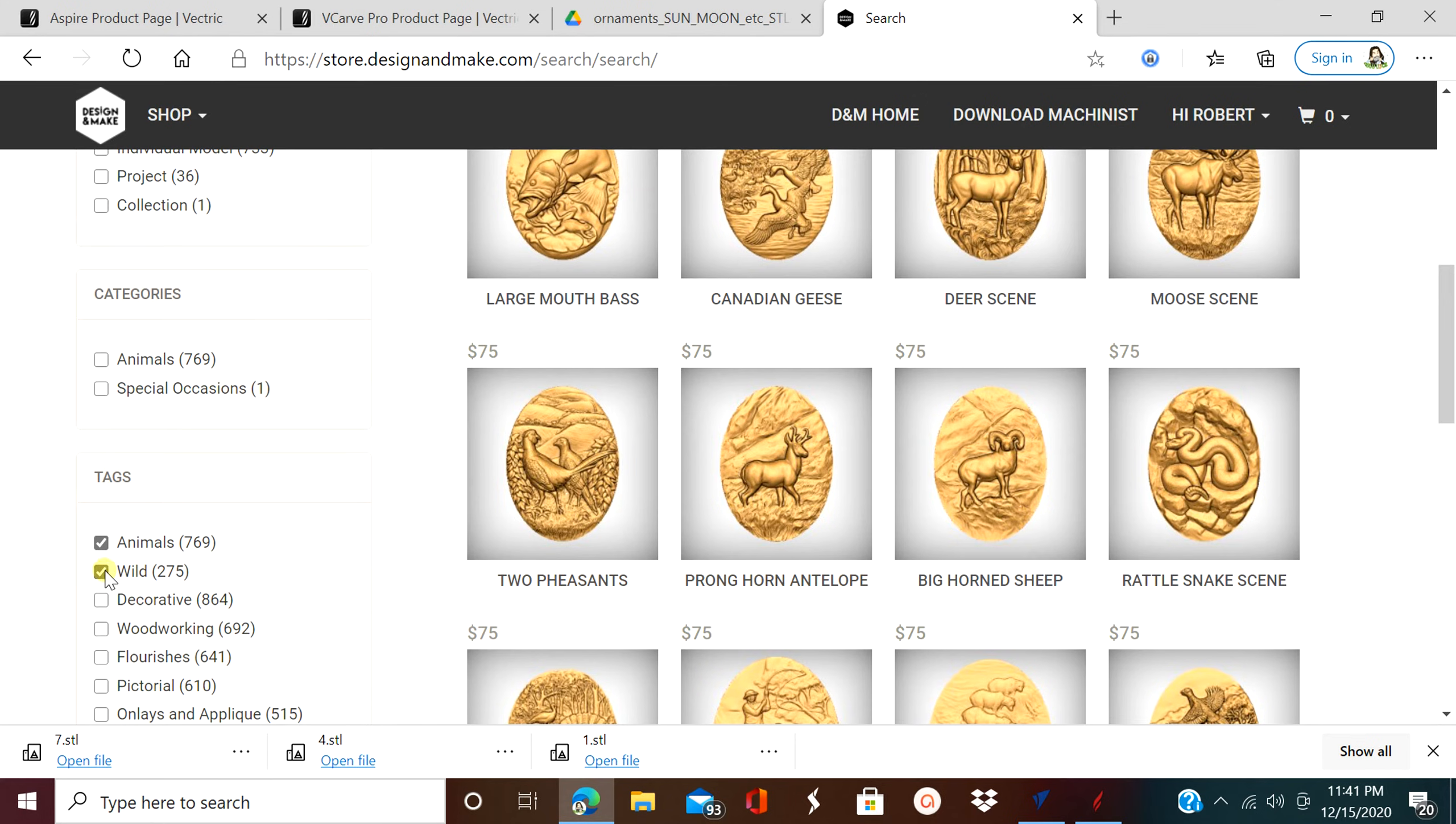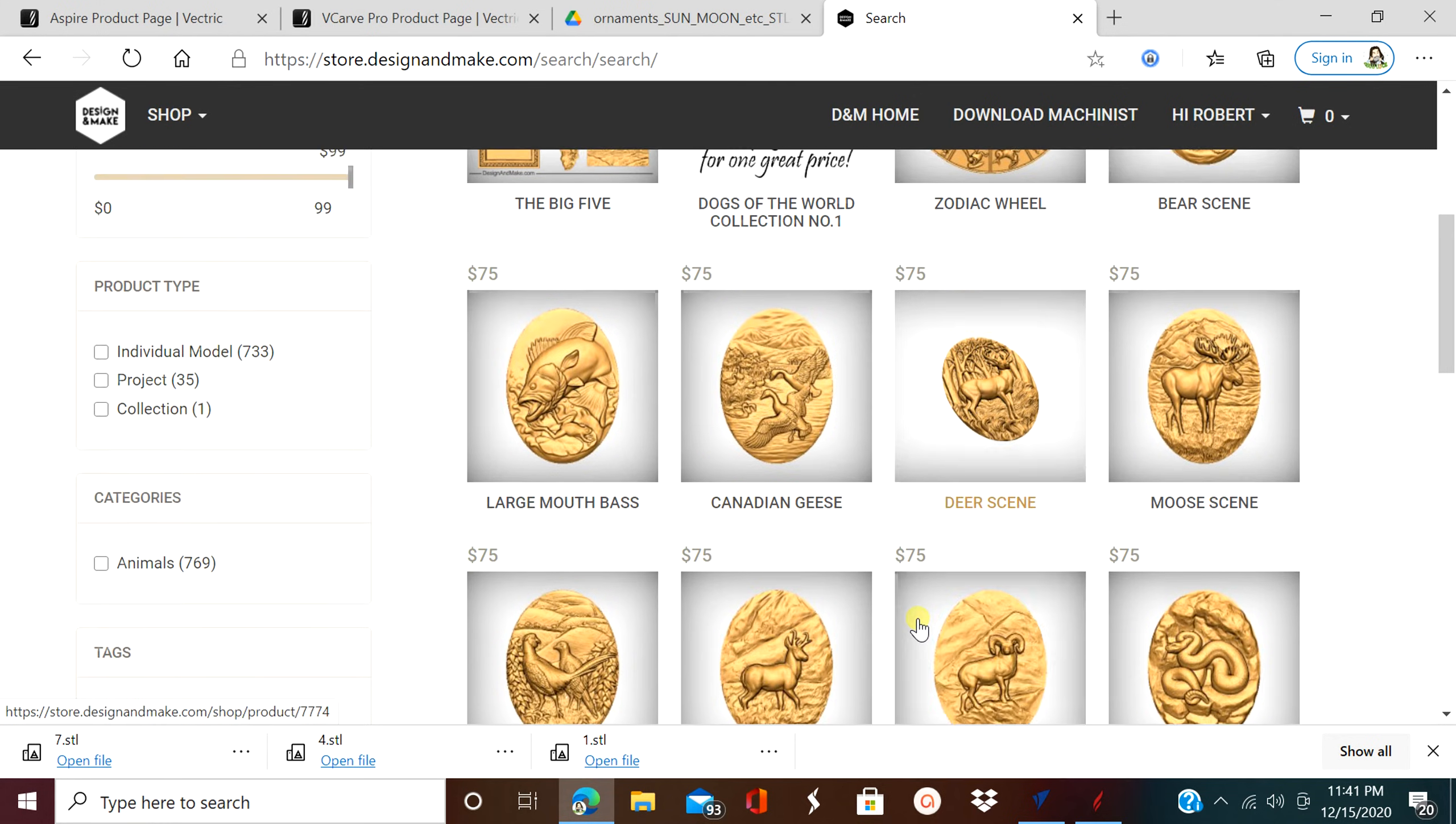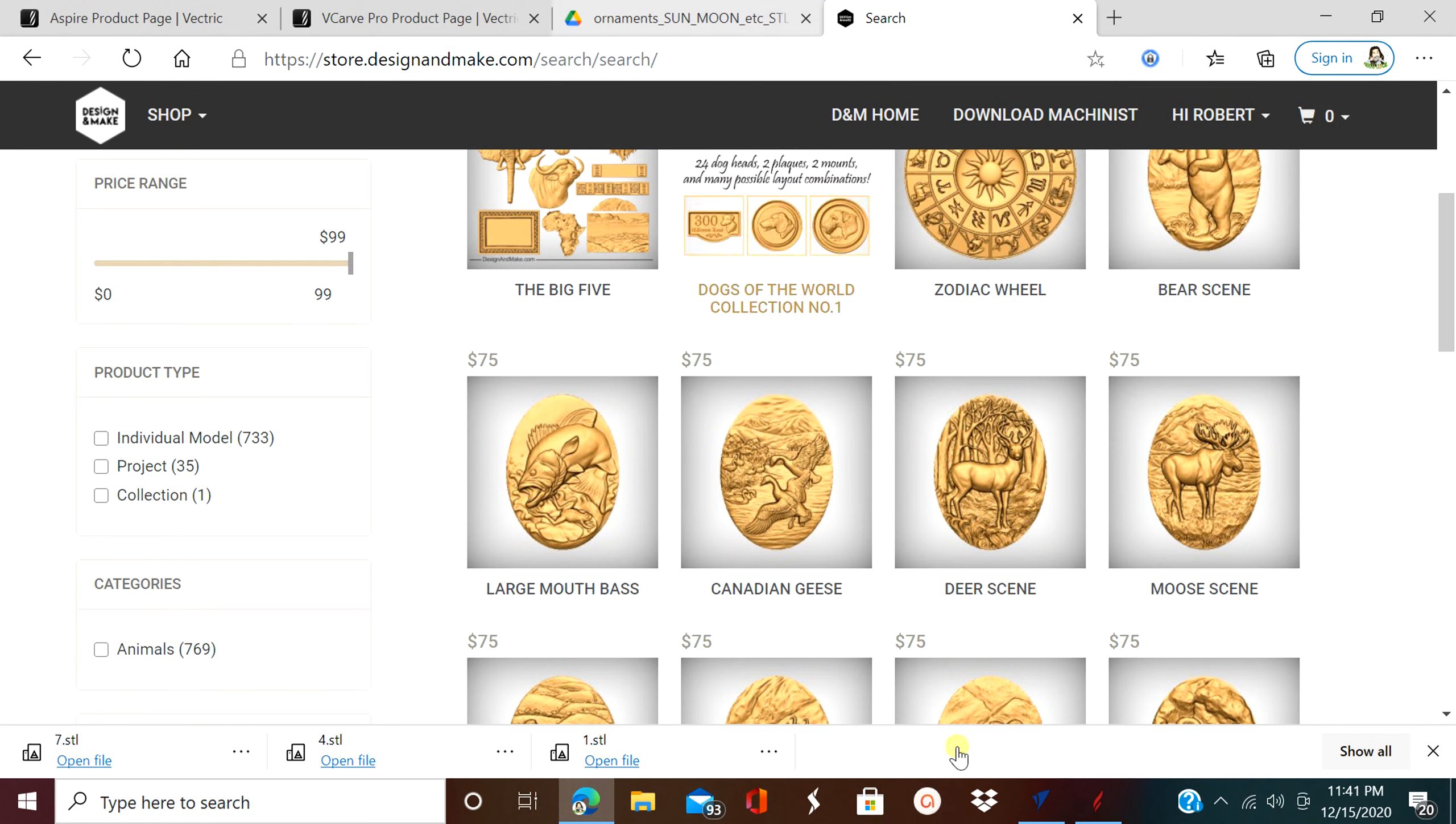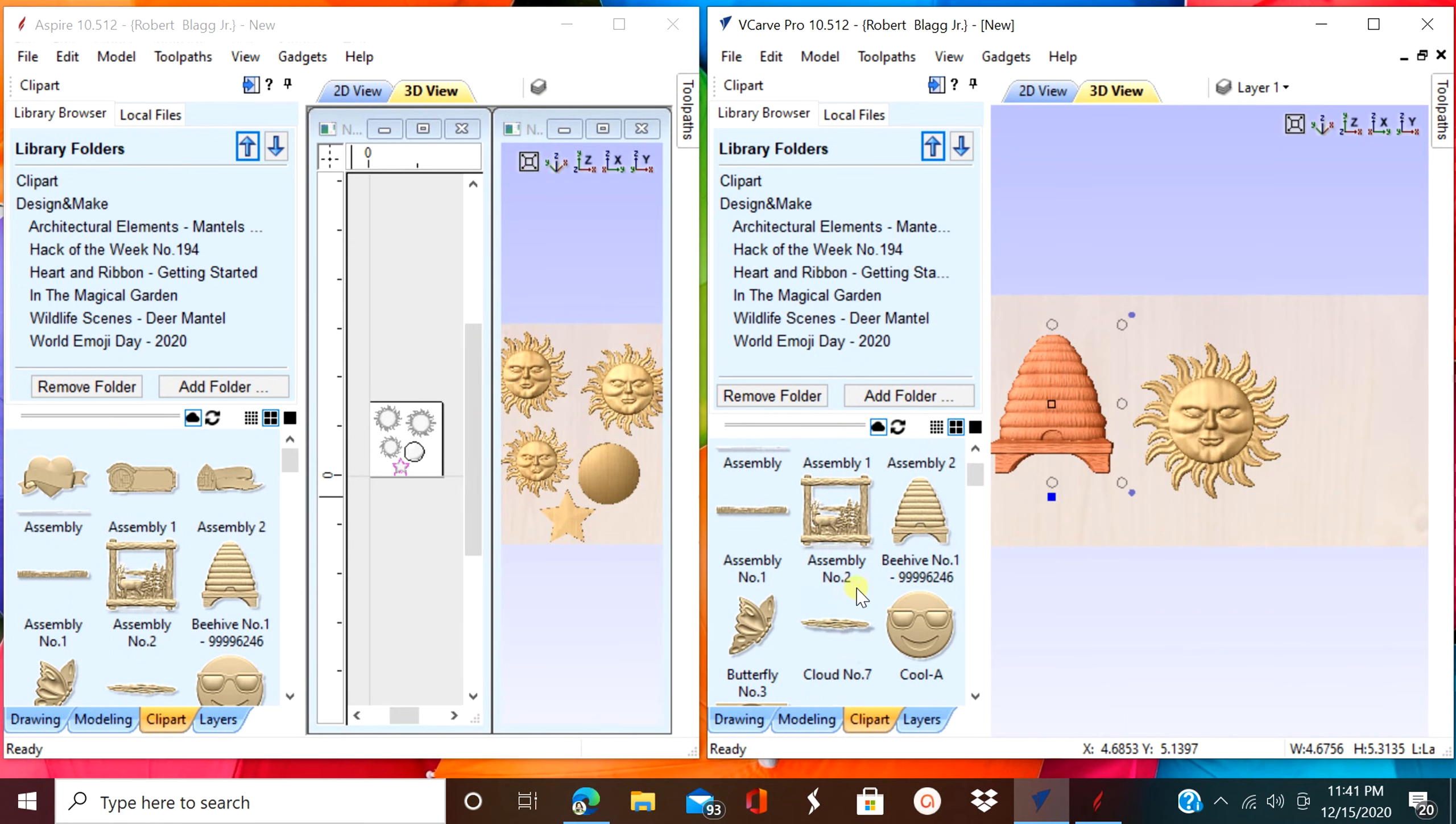You can buy singles or you can buy groups of 3D files. They're not cheap, but they're really good files. Also, if you purchase them from here, you can upload as many as you want.